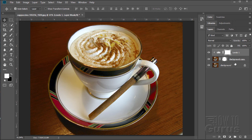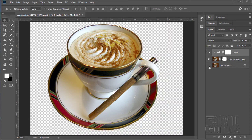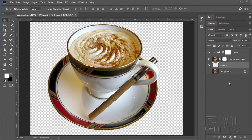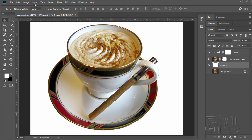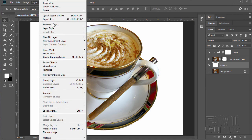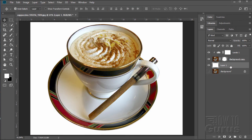Now for our white background, all I need to do is put a new background layer on top of this background. New layer — here's white in the foreground. Go to the paint bucket and paint — fills it in. There's your white background. Of course, you could also do Layer > New Fill Layer > Solid Color and do white that way. There are several ways of making a white layer.